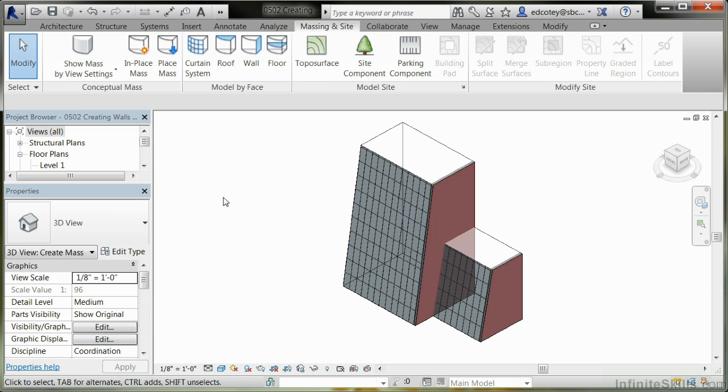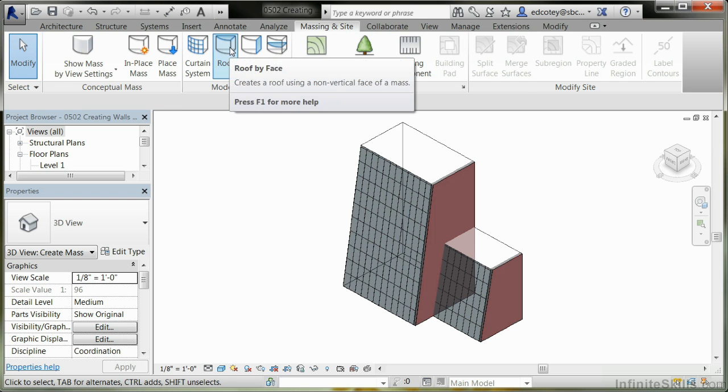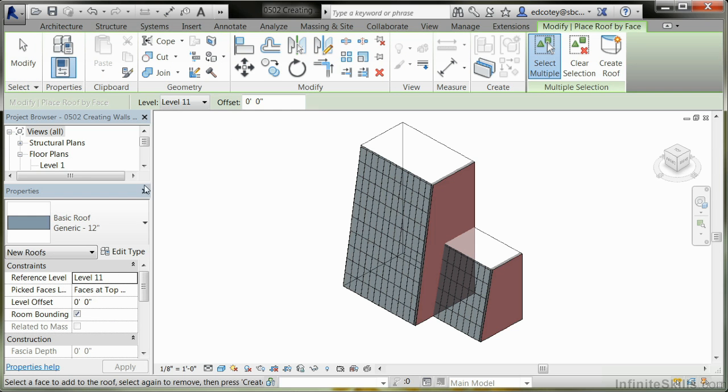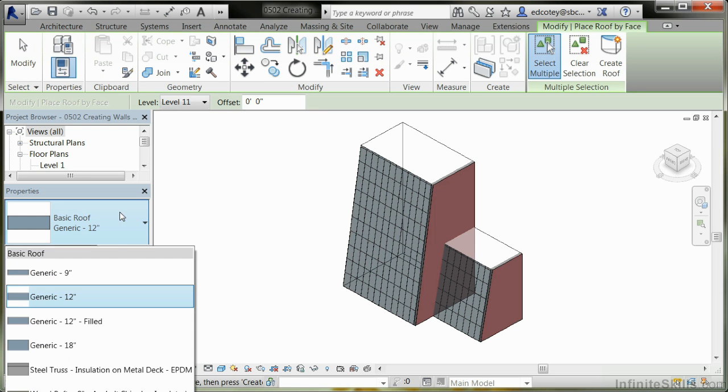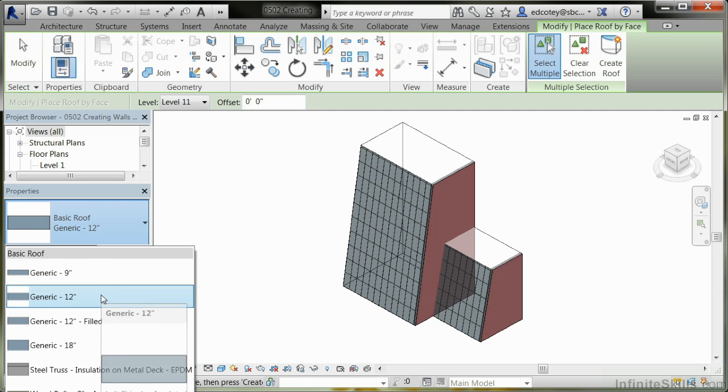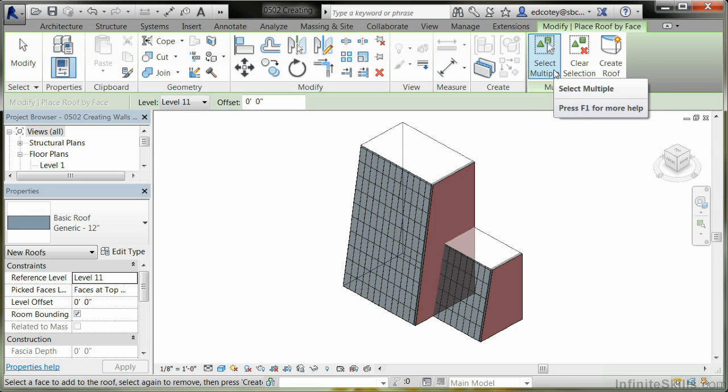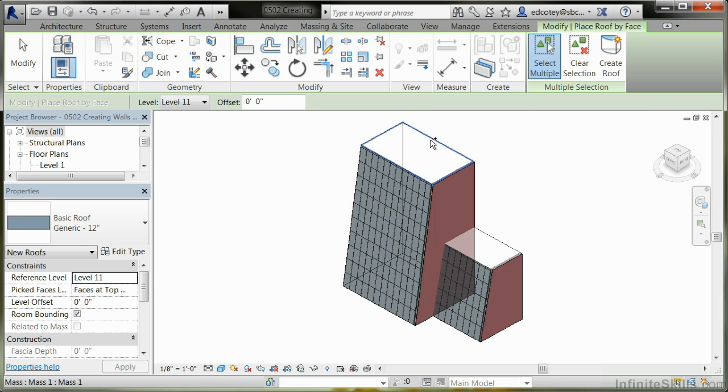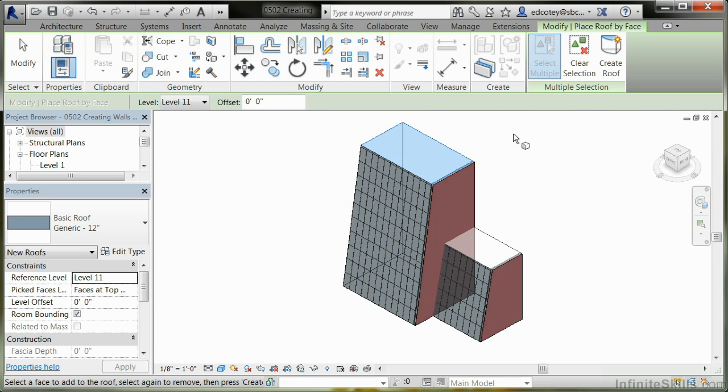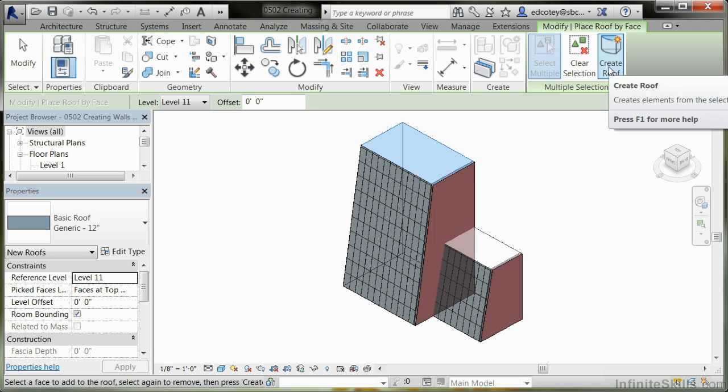Next step is Roof. Let's add a roof. Again, you might not know exactly what roof you want to use, but just pick one. Make sure it's on the correct level. In this case, it's level 11. Make sure Select Multiple is on, then hover where the roof is supposed to be and click. Once you've got it selected, hit Create Roof. And there you go.